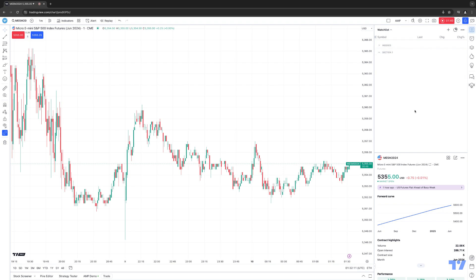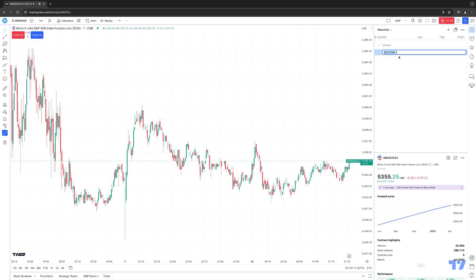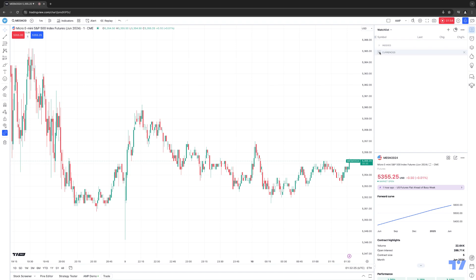I'm going to minimize the index section and rename the new section we just created by right-clicking over the section name and selecting rename. We're going to call this, for example, Currencies. Now notice the arrow is pointing down — it's not showing any instruments because we currently don't have any instruments inserted into the Currency section.